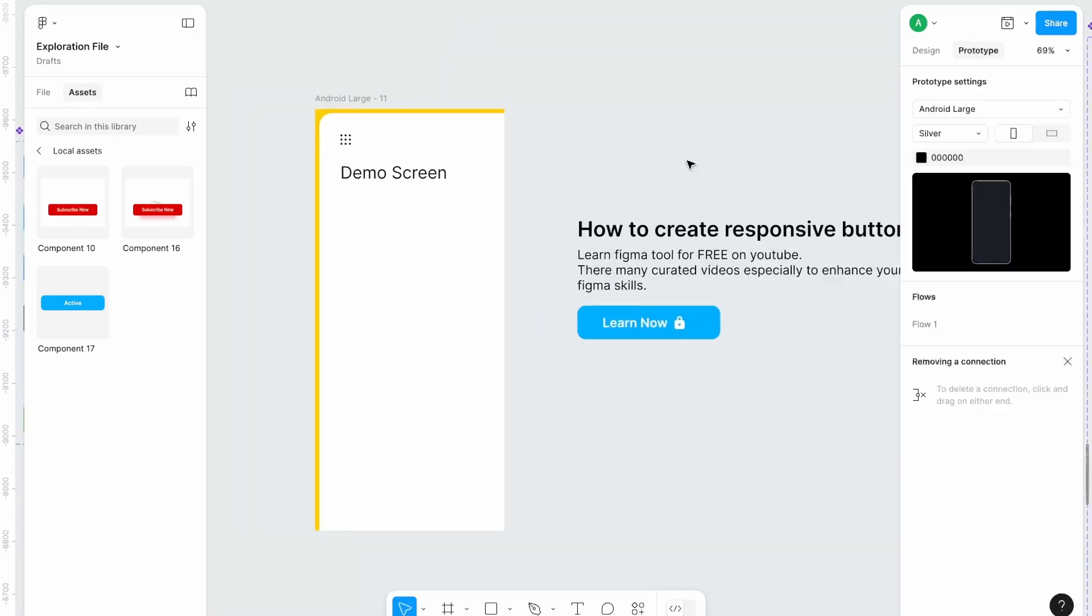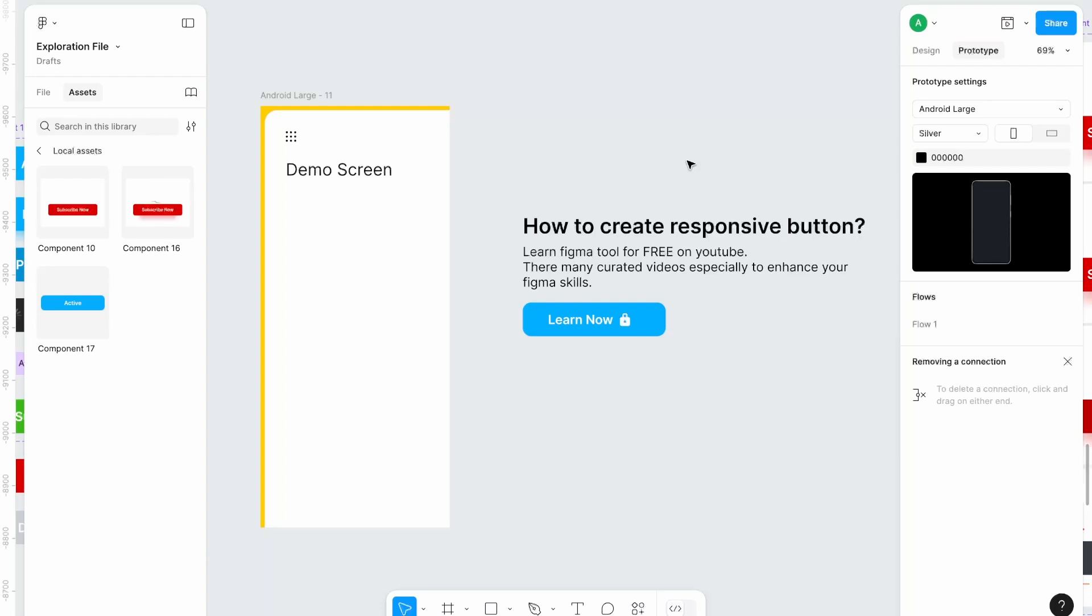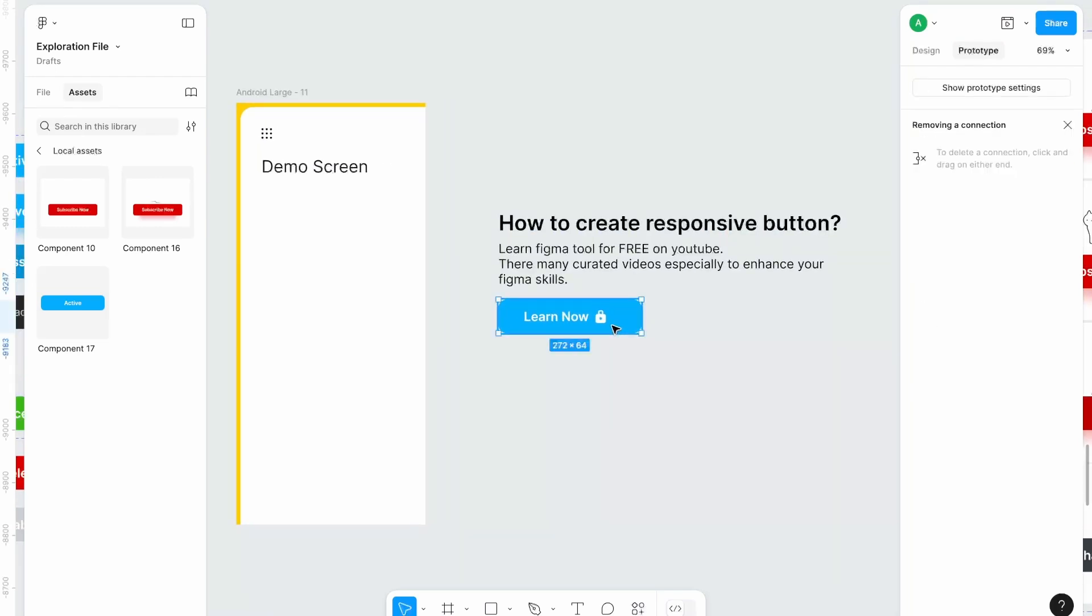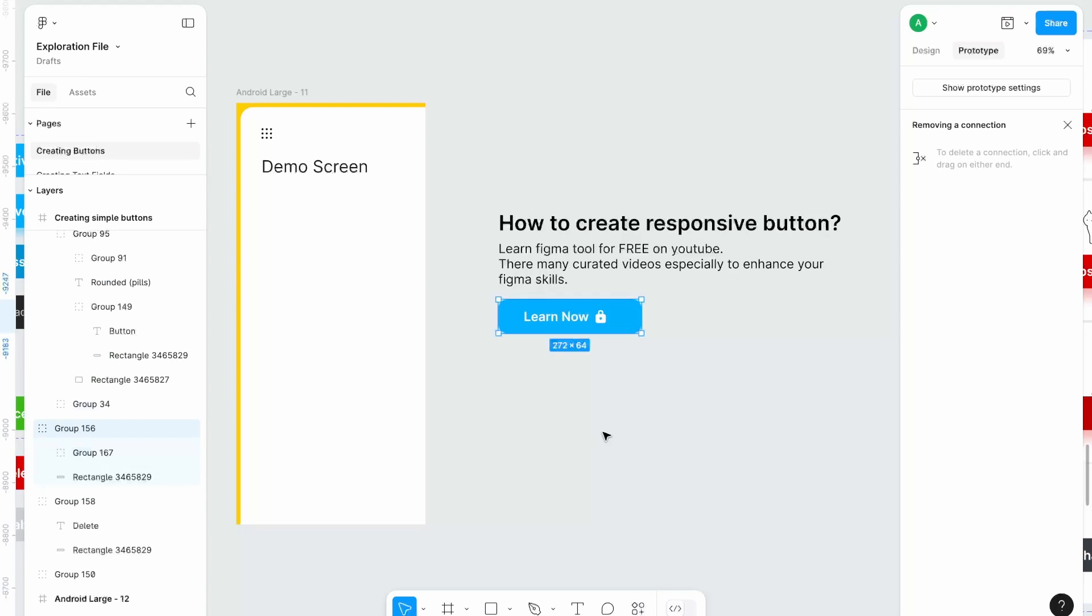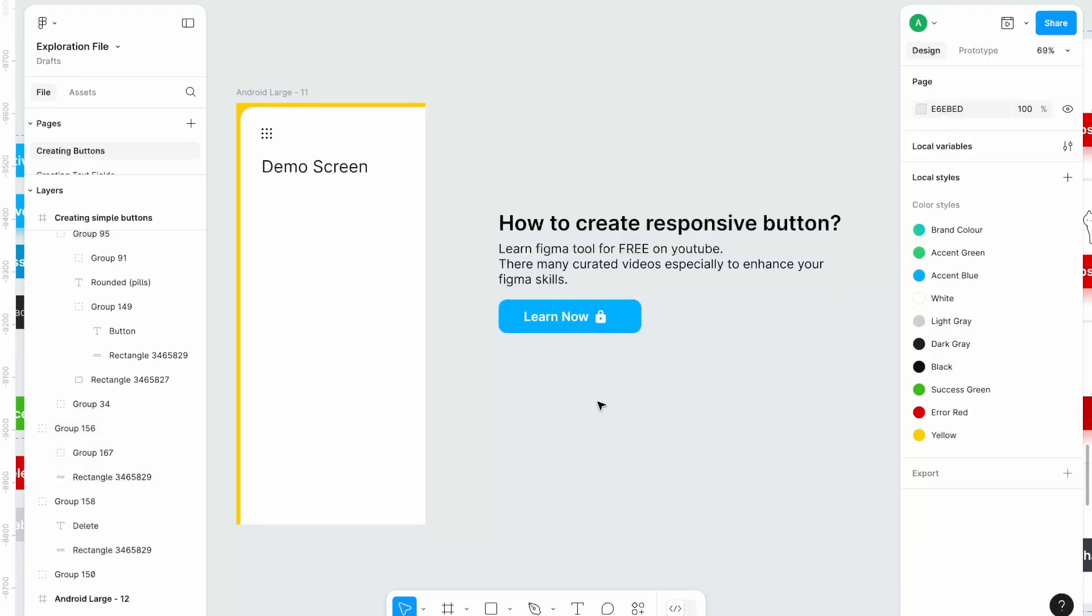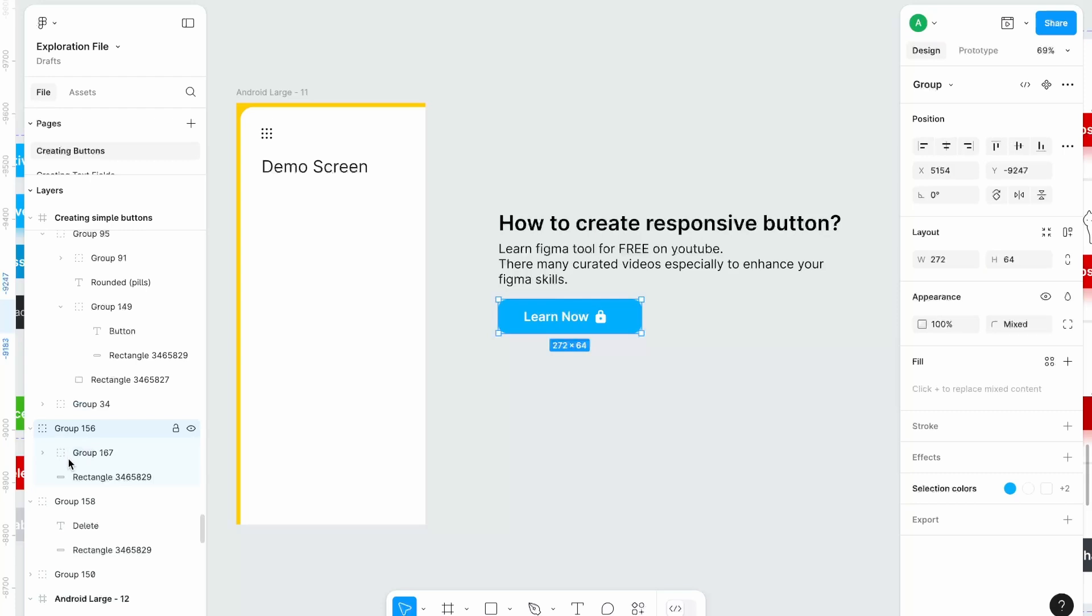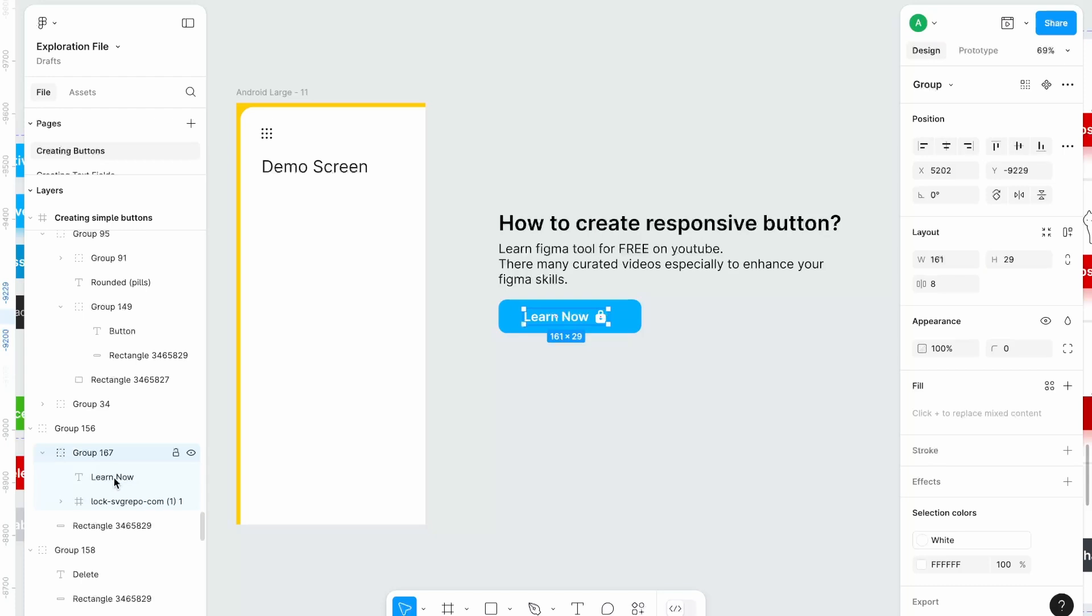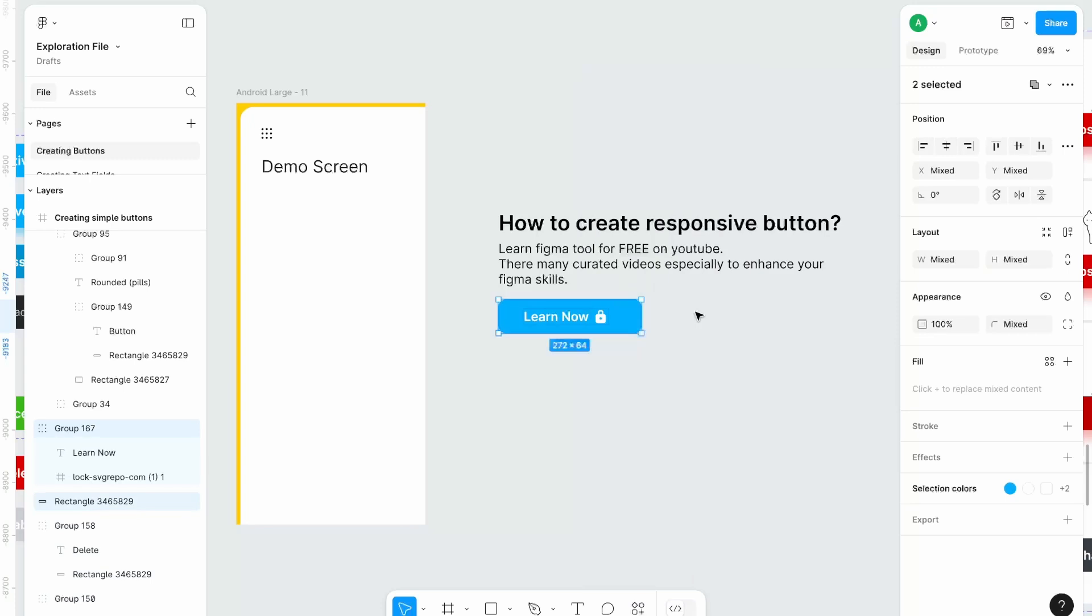Moving on, let's create a responsive button. So right now this button is not responsive. It's not even in auto layout. Therefore we'll make this button responsive by using auto layout. So first of all, as we can see this button is just a group. So we have this outer group and then inner group and within that group we have our text and an icon, so let's ungroup this.